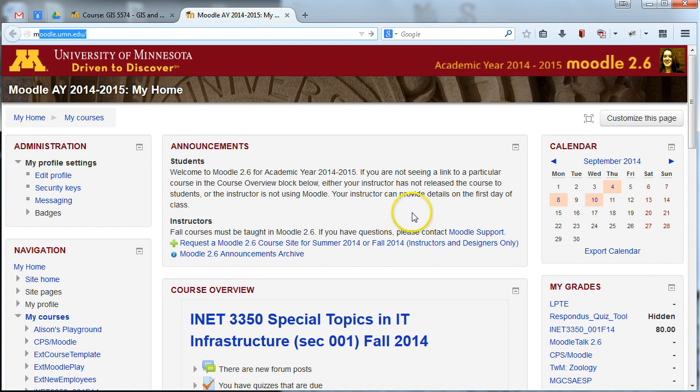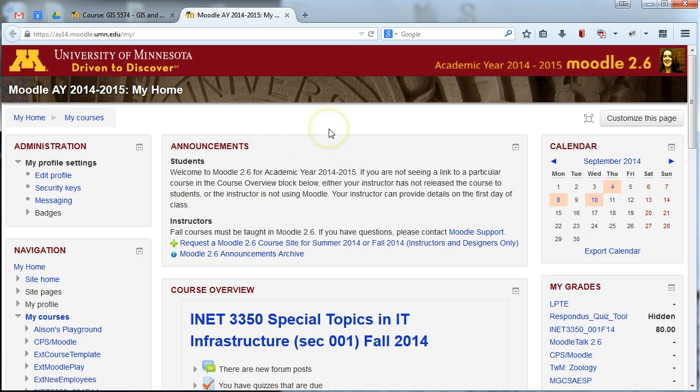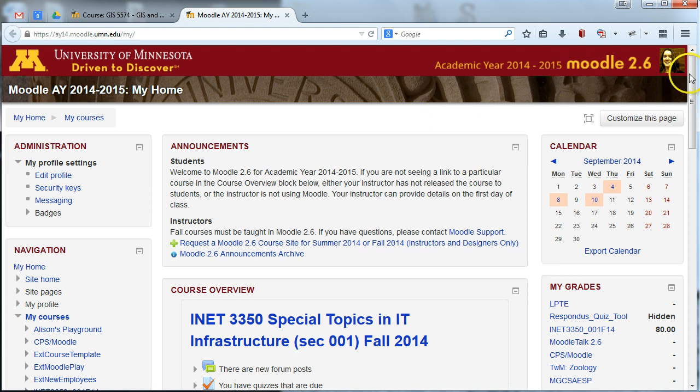So to request a Moodle site, head to moodle.umn.edu, and you'll end up on a page that looks a lot like this. It'll prompt you to log in. I've already logged in in my browser here. But once you've logged in, you'll see your Moodle main page.